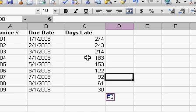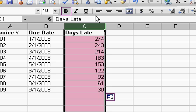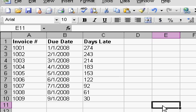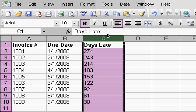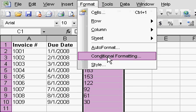And this number will change automatically based on today's date. So every time you open up this spreadsheet, that days late will be updated. Now we can use conditional formatting to format this column. Click on format and then conditional formatting.